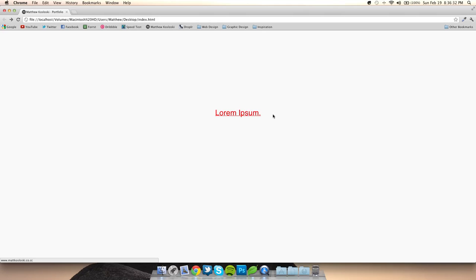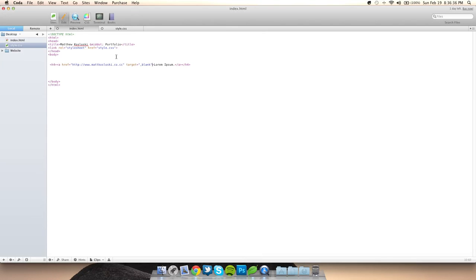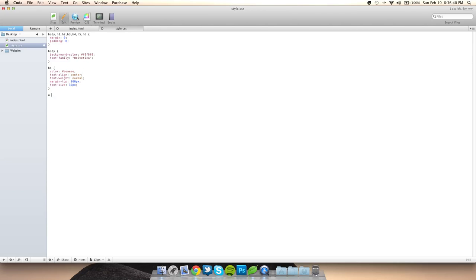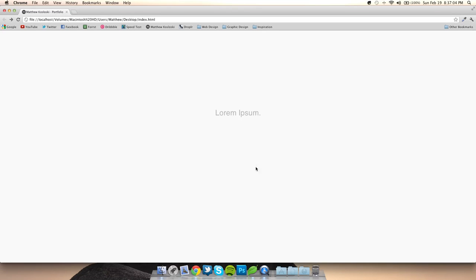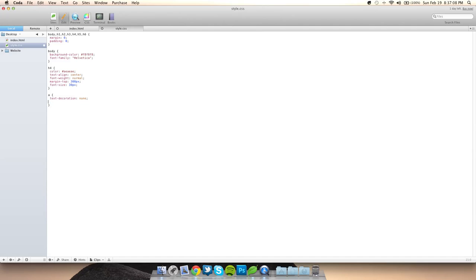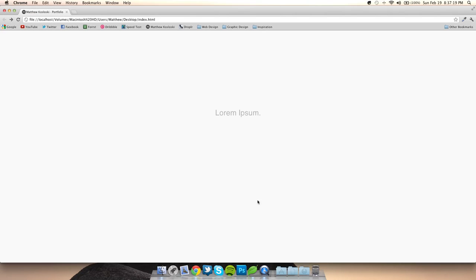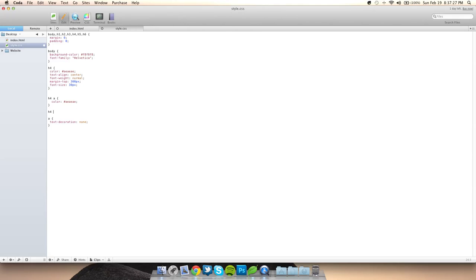But why is it purple with a line under it? That's because it's a link and that's the default link color. To get rid of the line you type in 'a { text-decoration: none; }' and that removes the underline. To get the color back, you type in color: #aeaeae. Or you can do it nested as h4 a { color: ... }. What if we want it to change color on hover? Simple: h4 a:hover and change it to a darker gray.